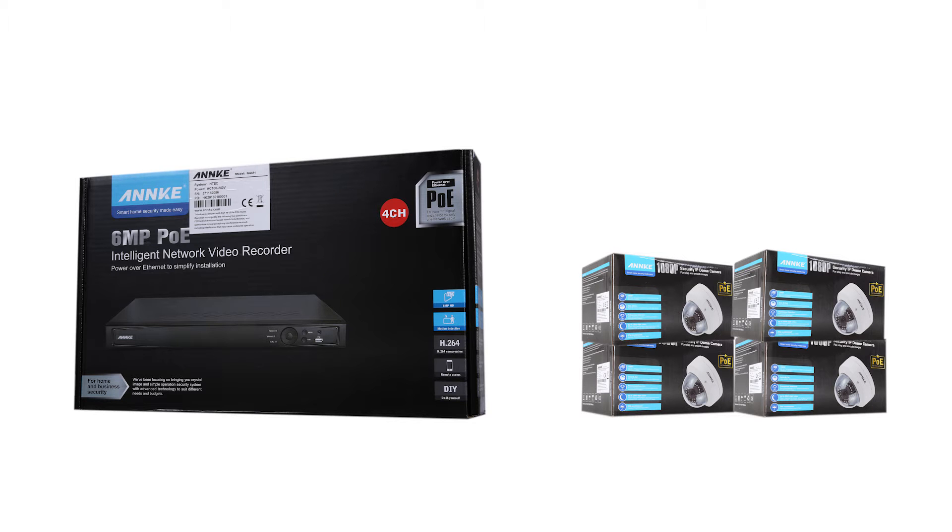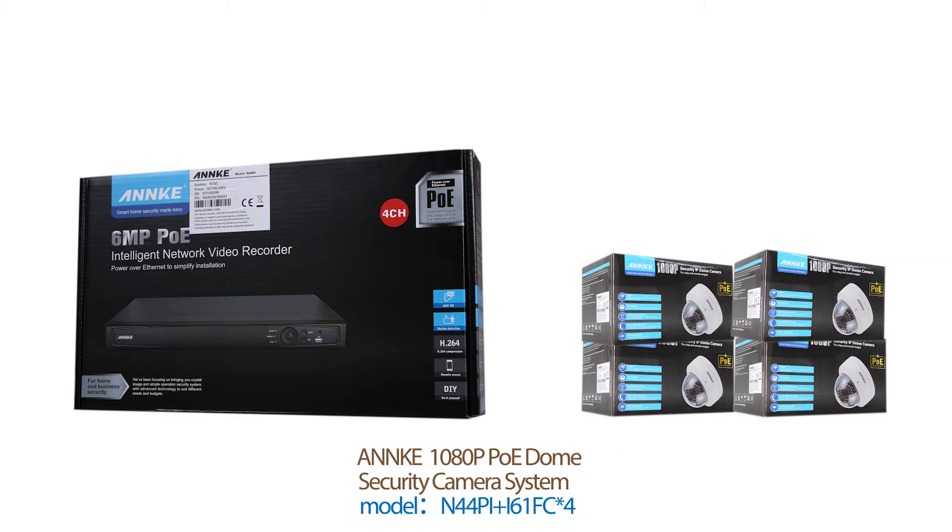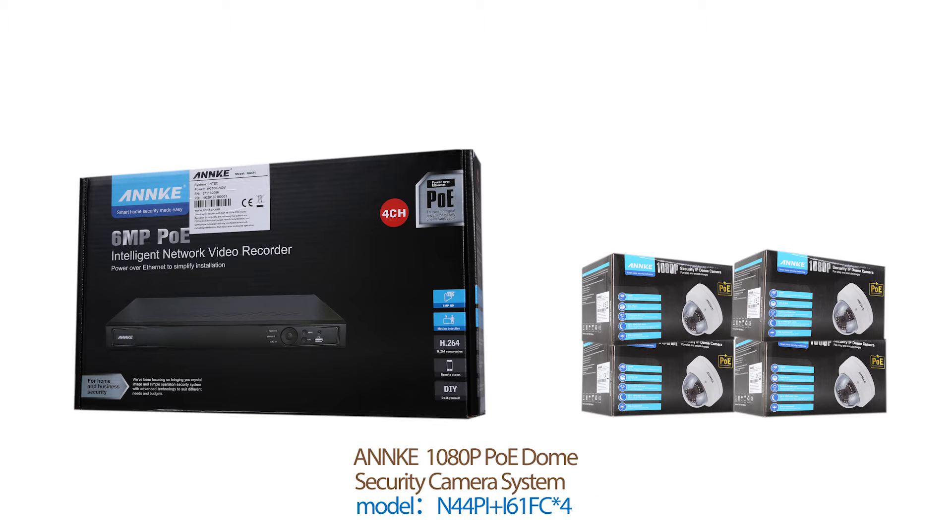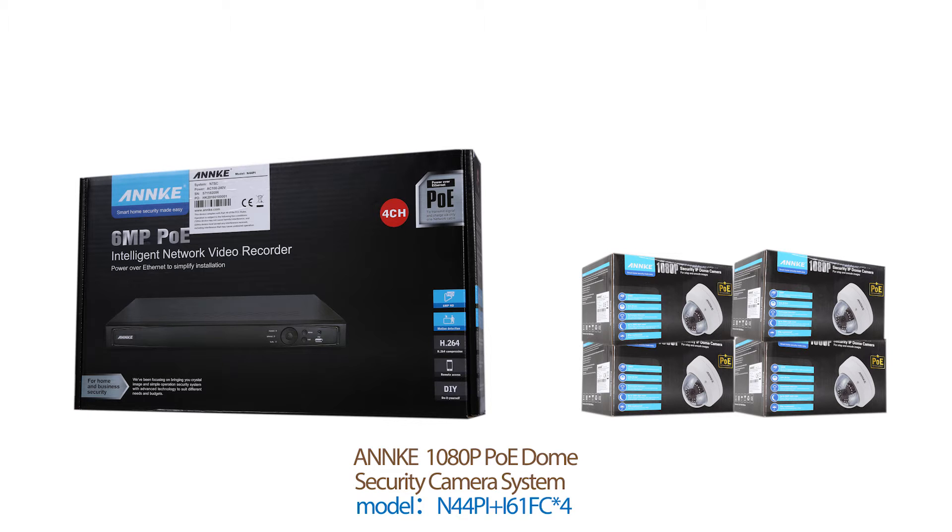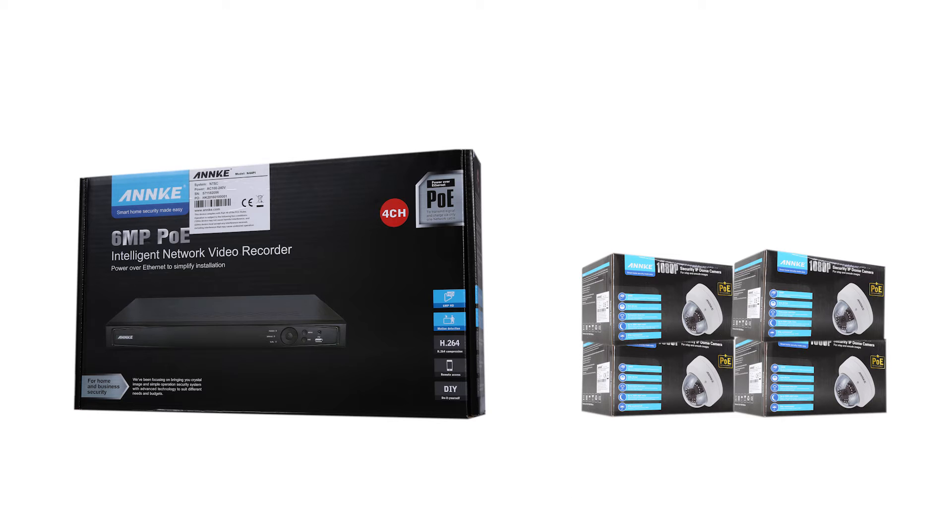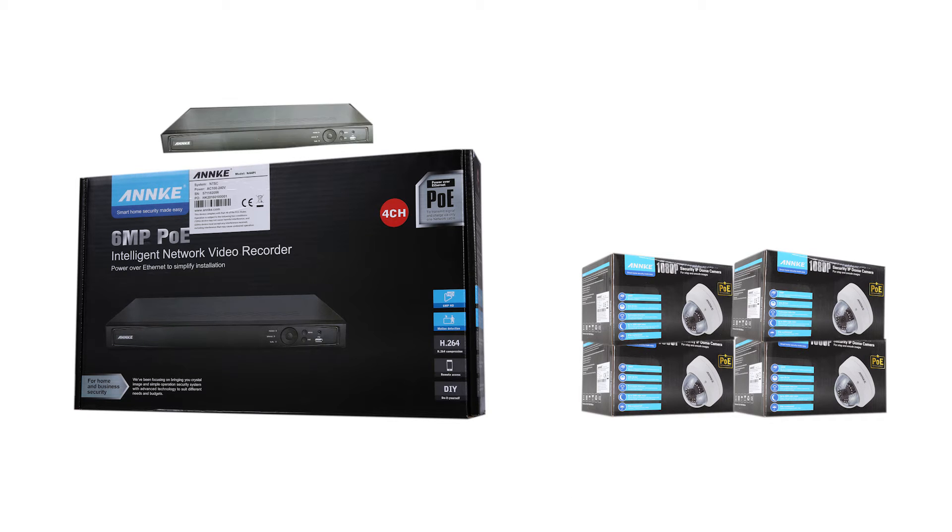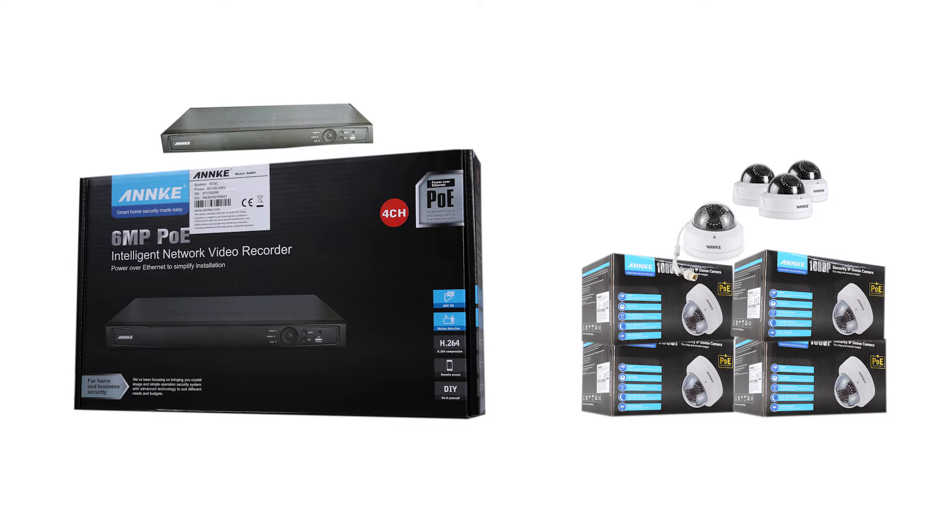Hey guys, this is the Annke new 1080p PoE dome security camera system. The model is N44Pi plus i61FC star 4. In this kit you will have a four channel network video recorder and four 1080p dome IP cameras.